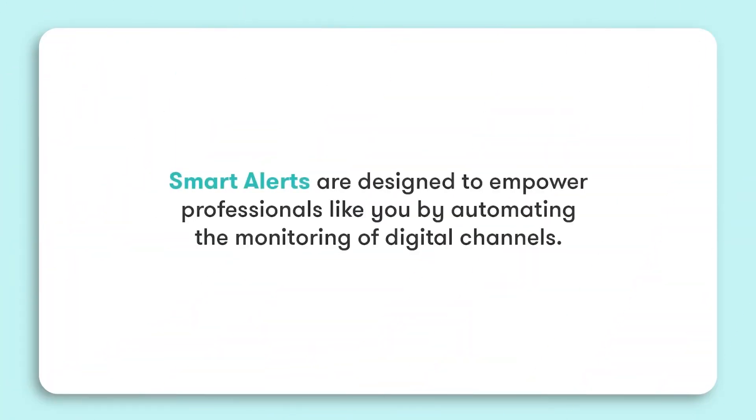In the fast-paced world of communications and marketing, staying ahead of brand mentions, market trends, and public perception is crucial but also challenging. Smart alerts are designed to empower professionals like you by automating the monitoring of digital channels, whether it's social media, news outlets, or industry-specific discussions. Our alerts ensure you don't miss an important mention or event that could impact your brand.